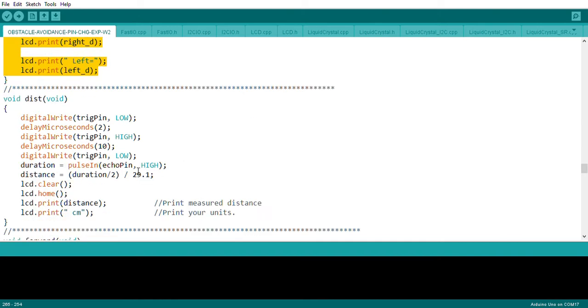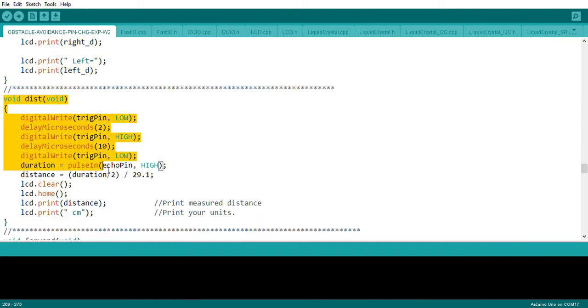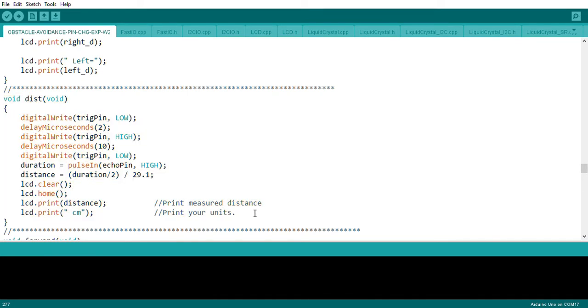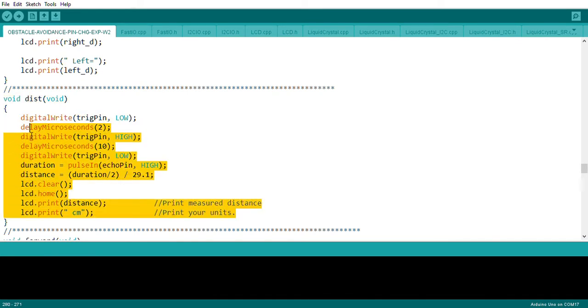There is another function for calculating distances that was originally planned for a different purpose but wasn't ultimately used.